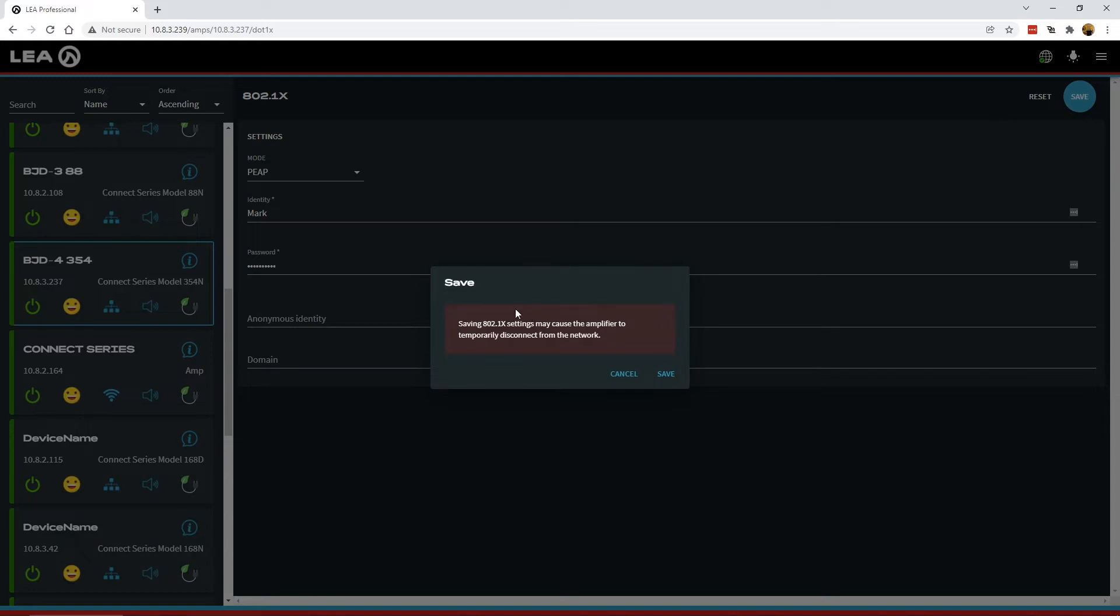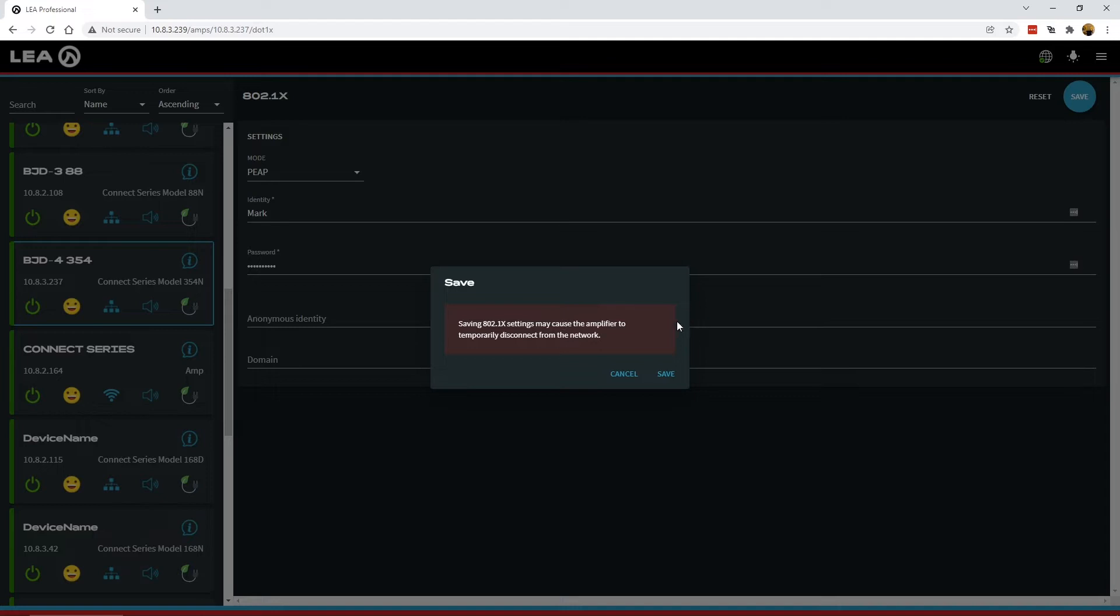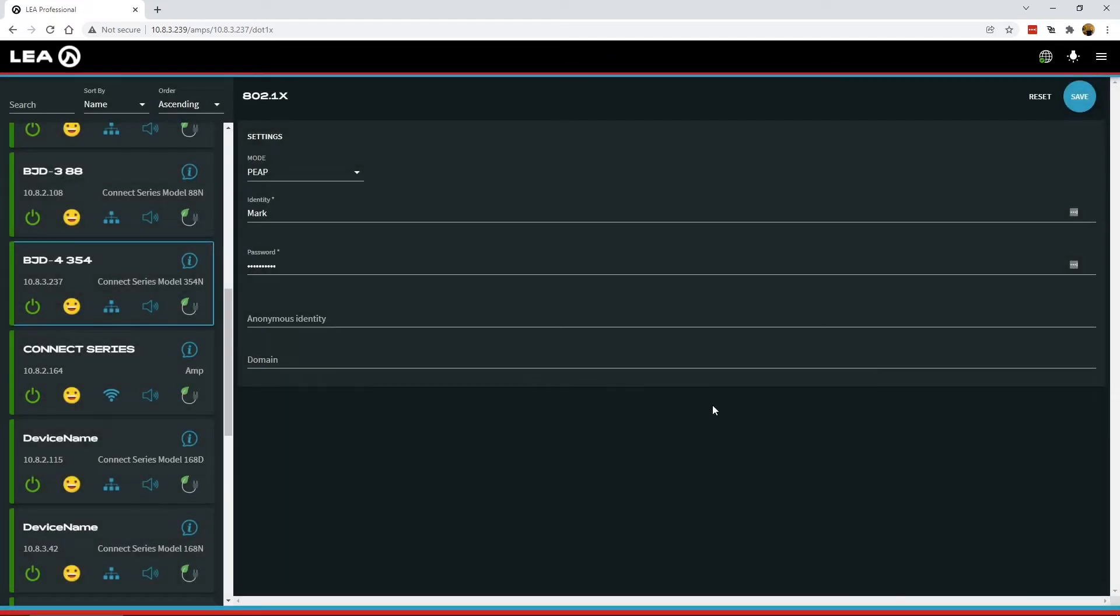Now you get a pop-up warning. It says saving 802.1x settings may cause the amplifier to temporarily disconnect from the network. That's because as it applies the settings, it resets the network adapter so that it boots up with the proper 802.1x settings that you've just entered. We'll click Save.